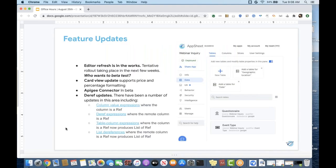Feature updates — Scott, please feel free to chime in on any of these. Card view updates now support price and percentage formatting. This is something Morgan has been working on in direct response to comments posted in the creator community over the past few months. The Apigee connector, which we touched on a few weeks ago and which Scott is going to dive into more detail today, is now in beta.